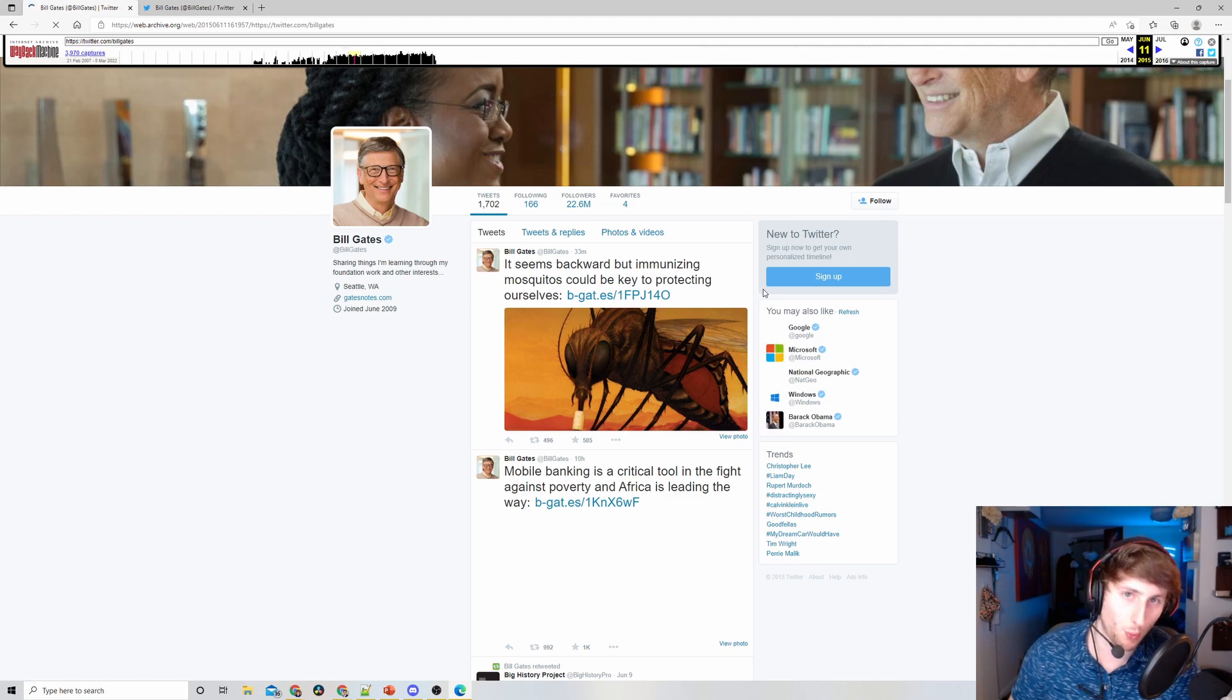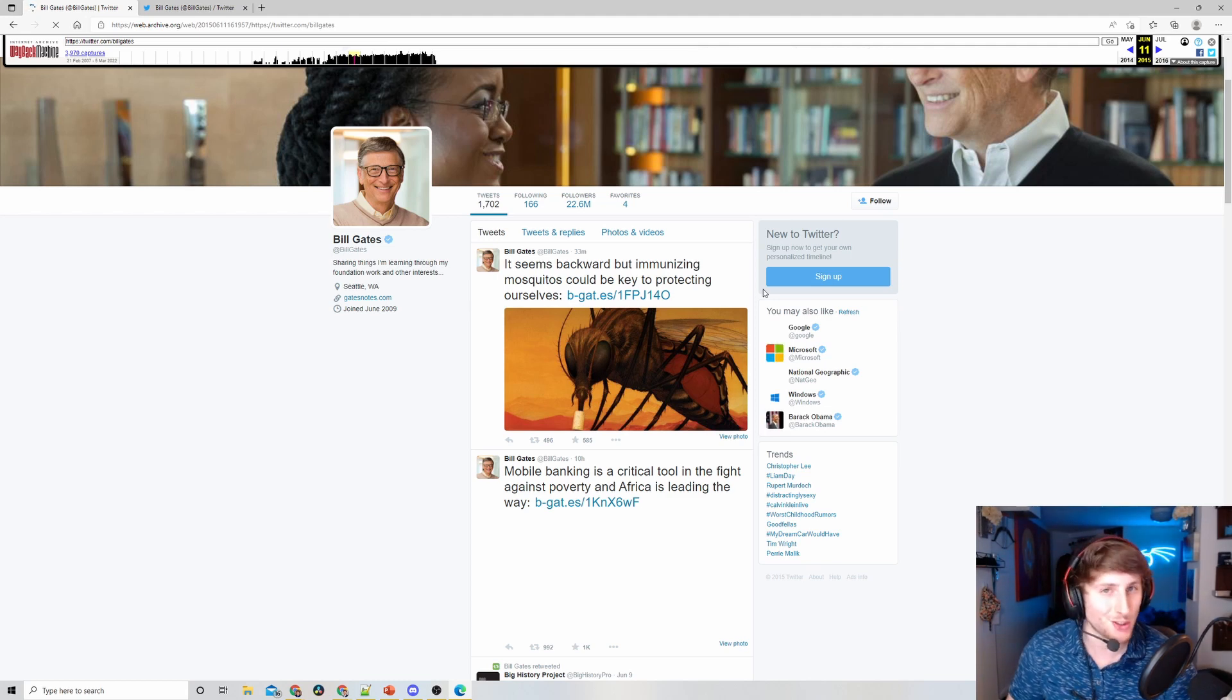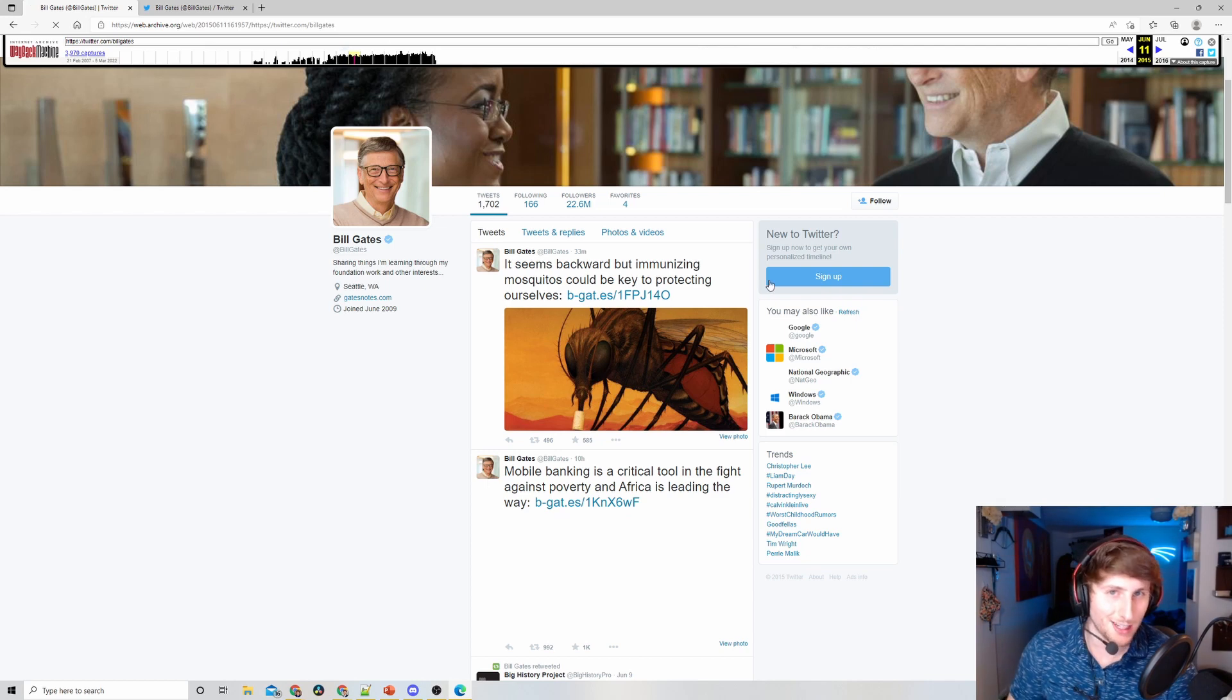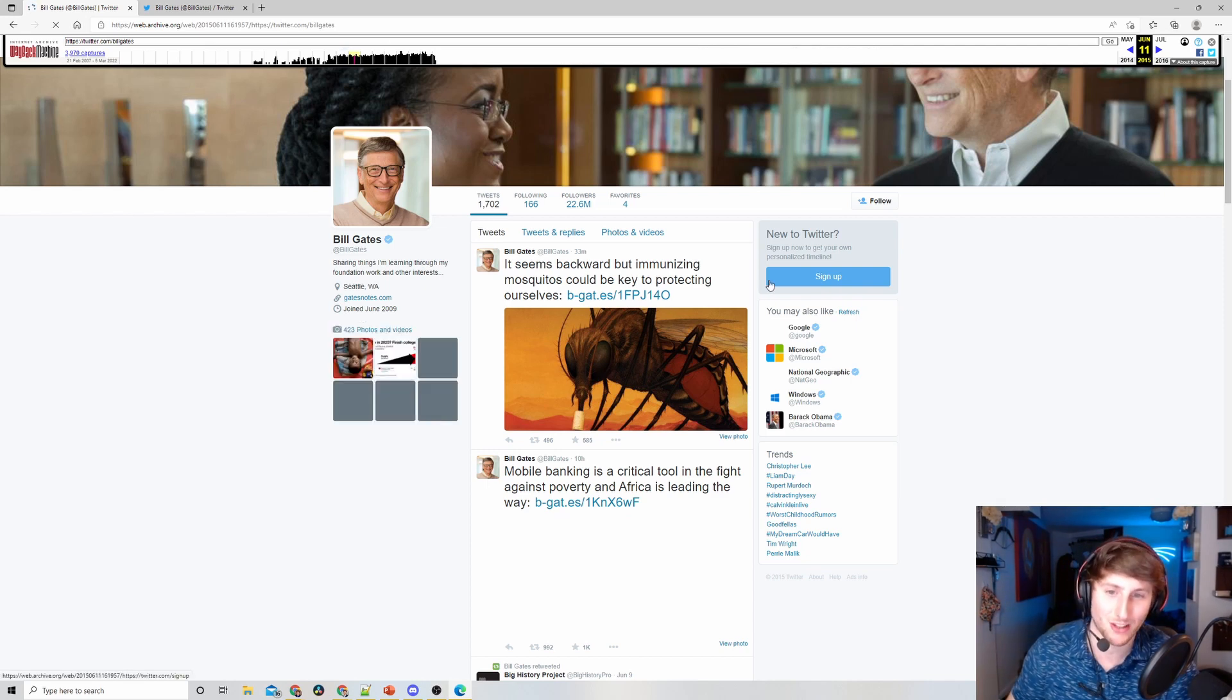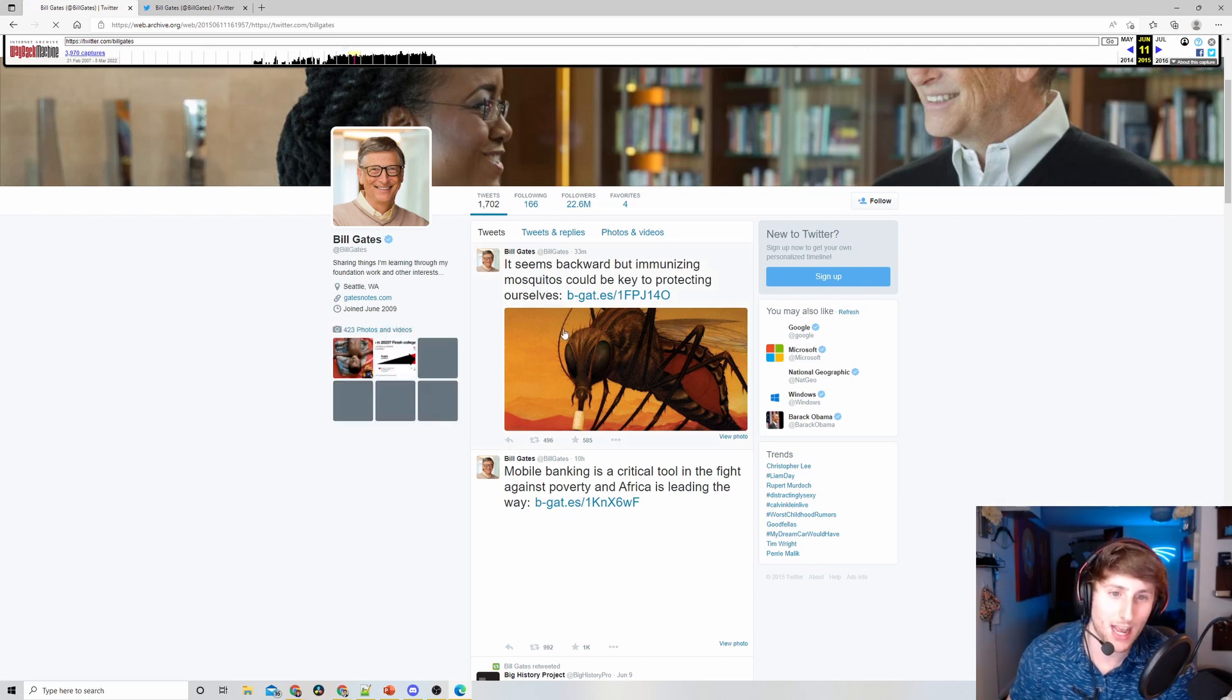Now, if Bill had deleted these tweets, as long as someone took an archive and put it on Wayback Machine, those tweets actually aren't deleted - we're actually able to still access them.